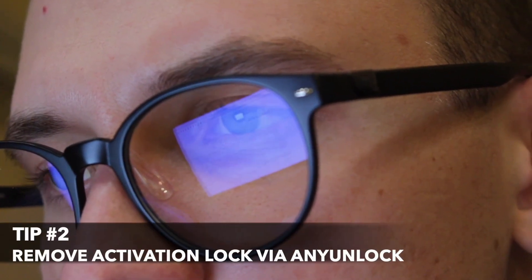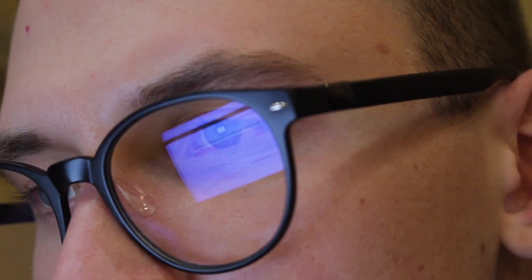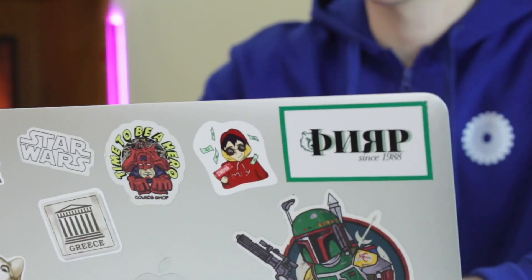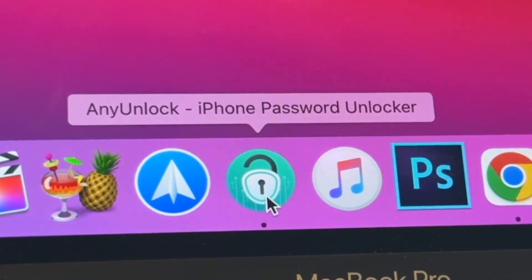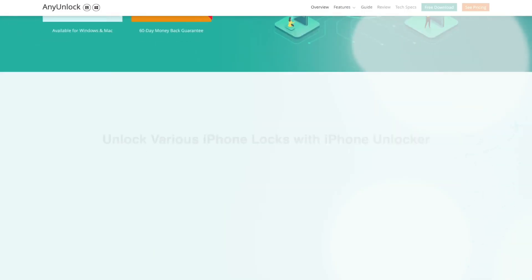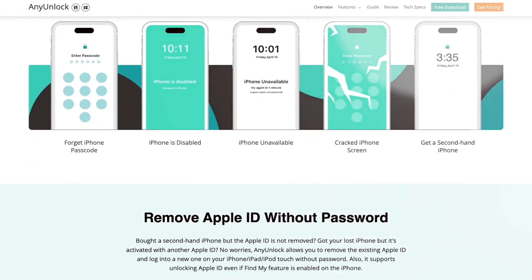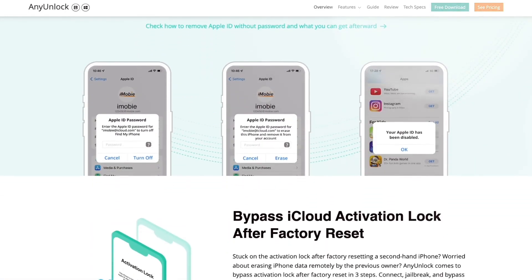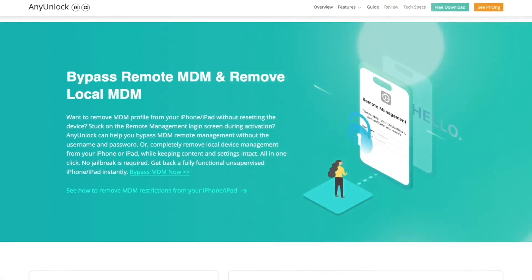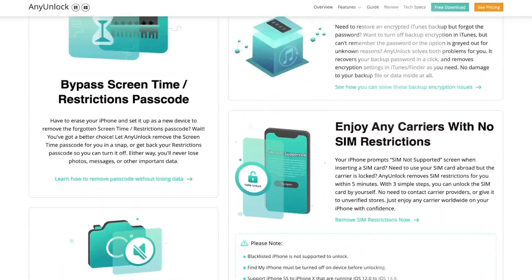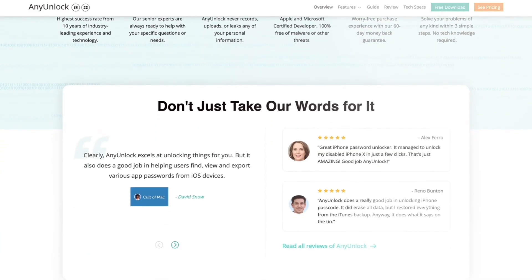Considering you may not be able to get in touch with the previous owner to get the Apple ID and password for iCloud, we strongly recommend a professional and effective method to remove activation lock without the previous owner — that is, AnyUnlock utility. As a powerful iOS unlocker tool, AnyUnlock can help you easily remove iCloud activation lock and bypass iPhone lock to owner, even without the Apple ID and password. You only need to click a few buttons to complete the iPad or iPhone activation lock removal.